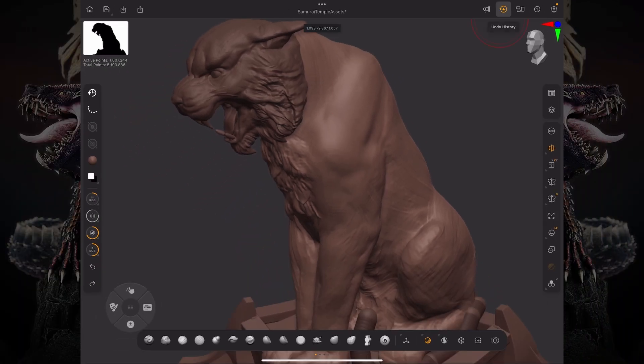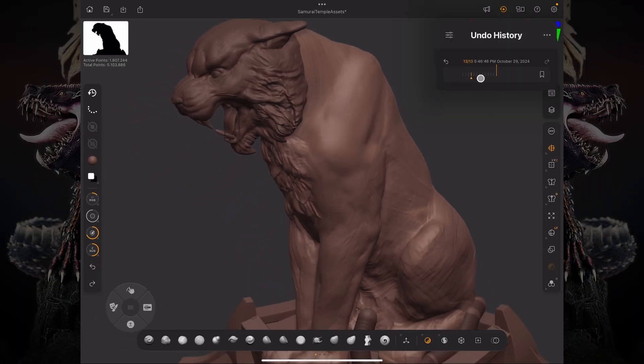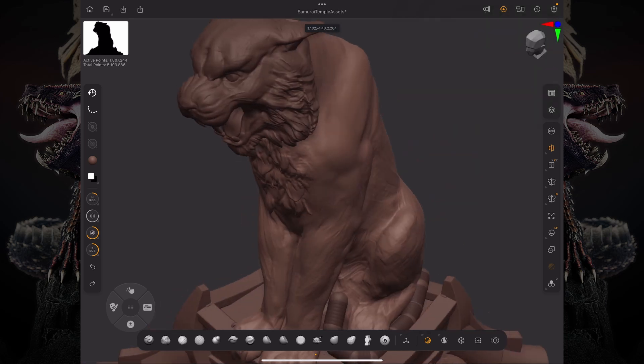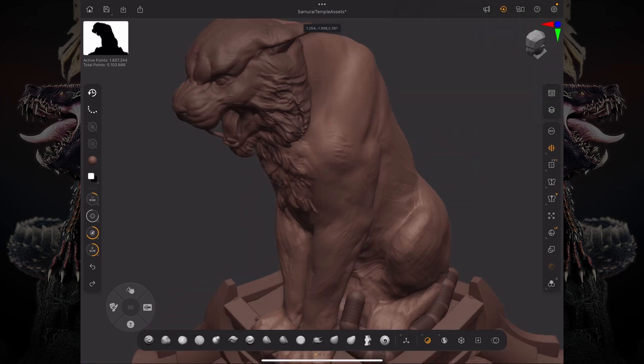So I could also do the opposite. I could now come back to this Undo History and tag this one instead by pressing that button and then go back to the present and use my History Recall brush to just project that detail back onto that surface.